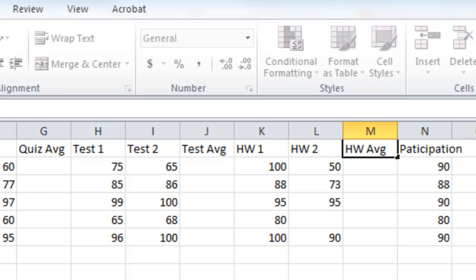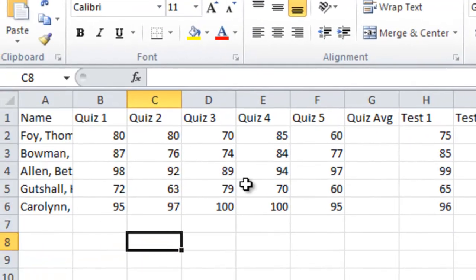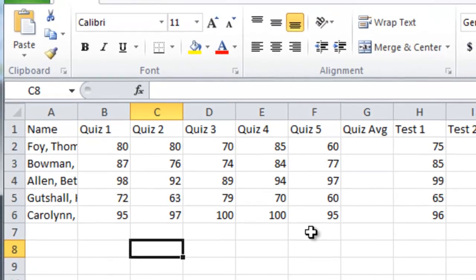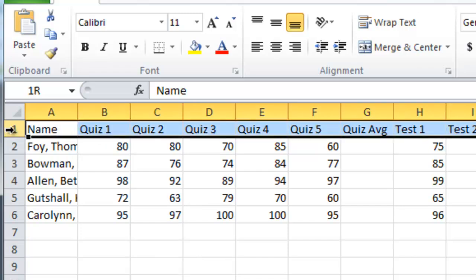The next thing I notice is that my gradebook doesn't look very neat — I've got names chopped off, some things right justified, some left justified. So let me take a minute to make things look a little bit neater. I'm going to boldface row one. Anytime you want something to apply to the whole row, click on the number to the left — one in this case — then click boldface.